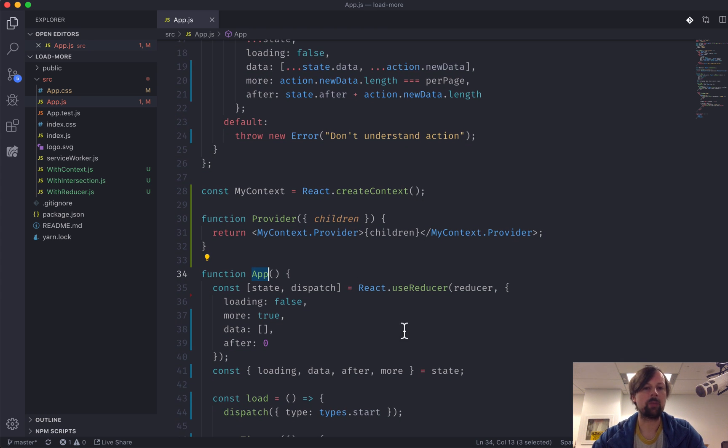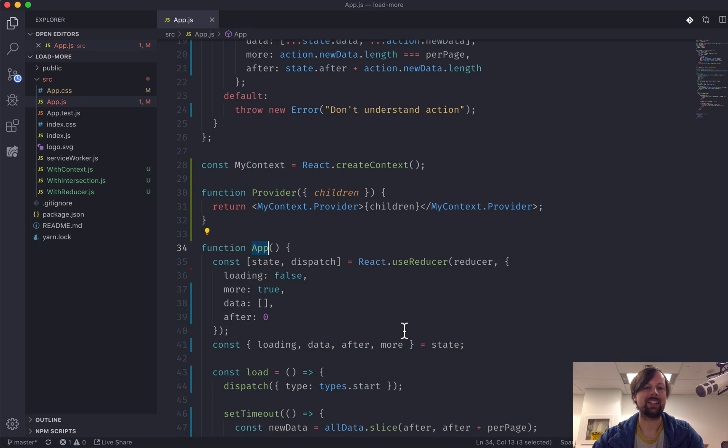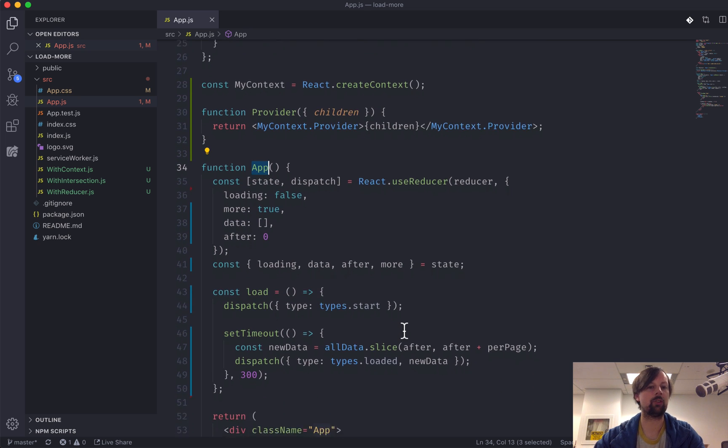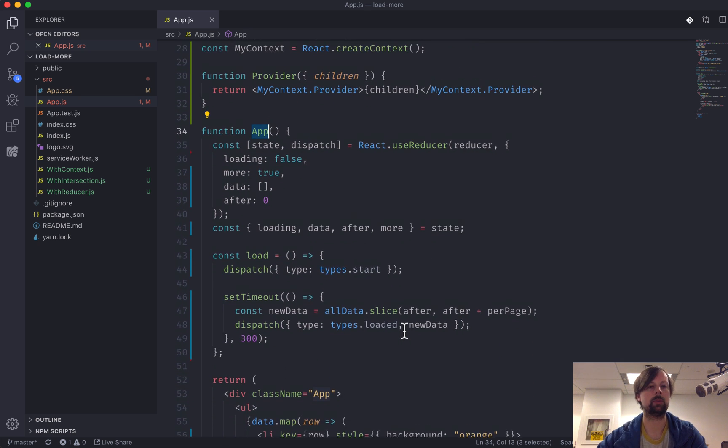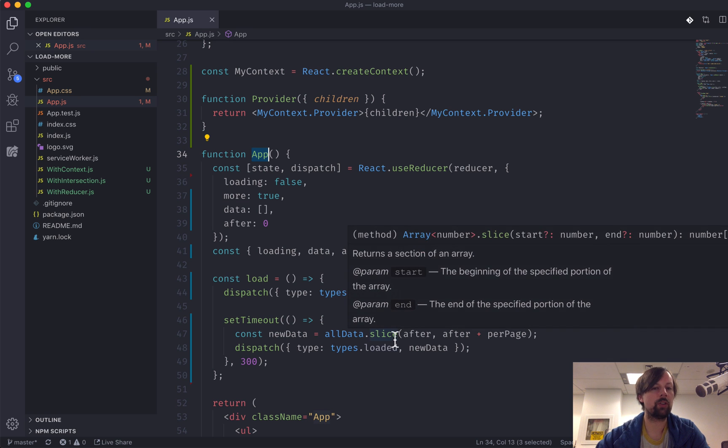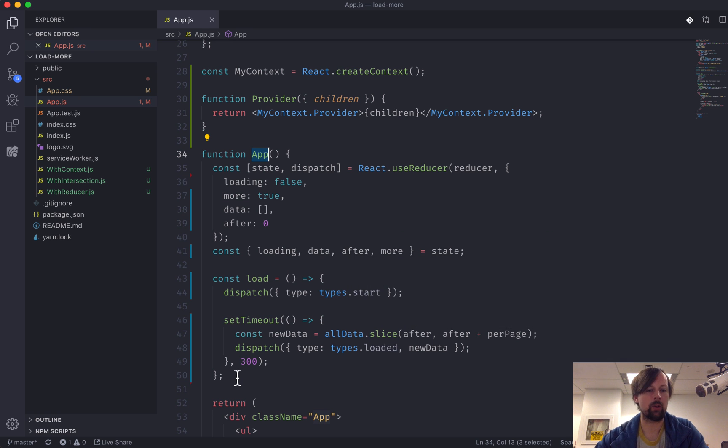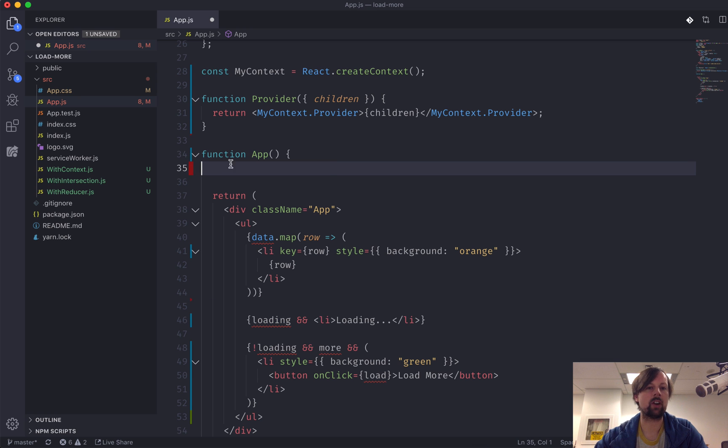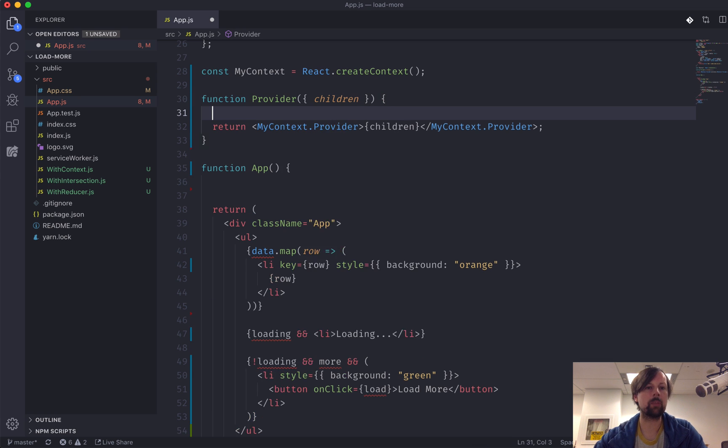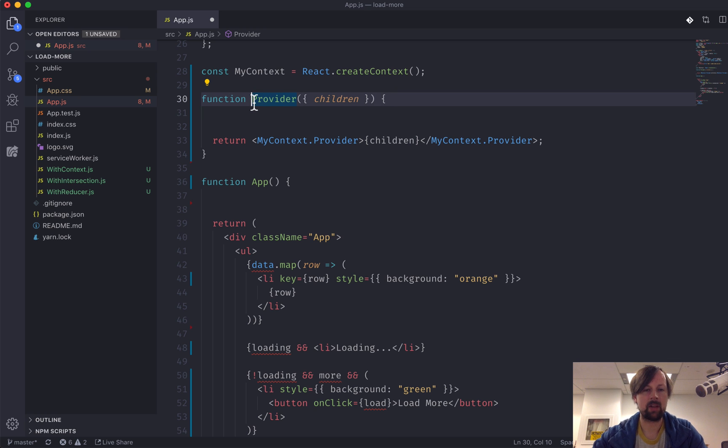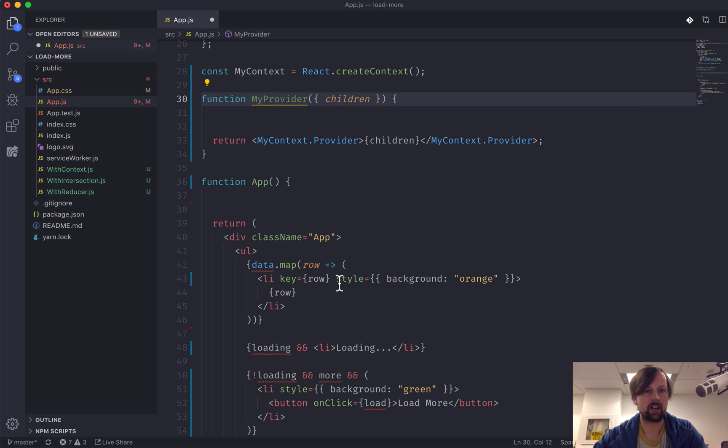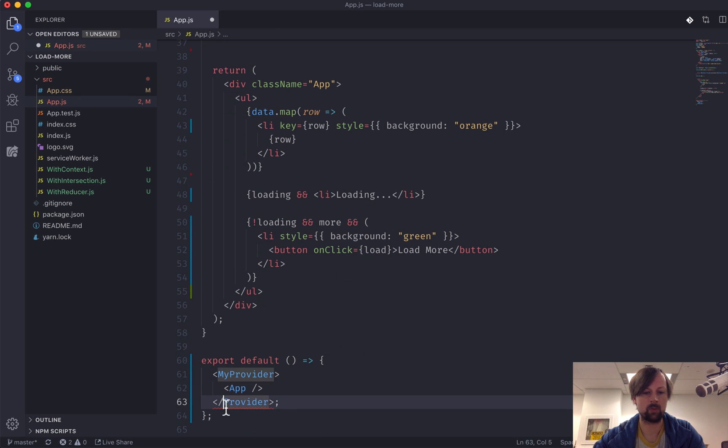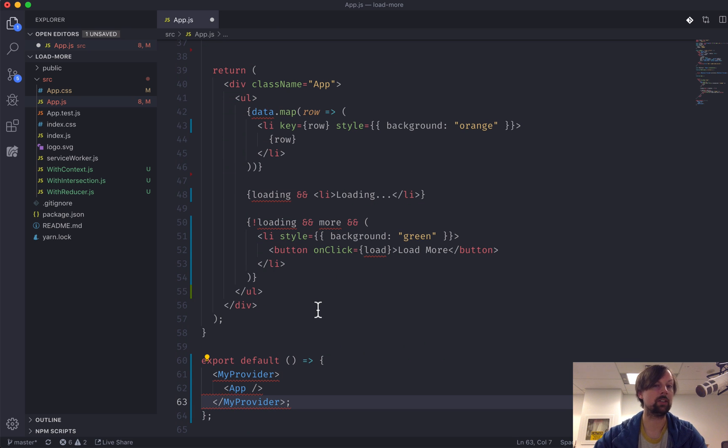So up until this point, it really hasn't given us any benefit. It's actually just made our code a little bit more complicated. But one cool thing we can do now is we can actually lift all of this code out of our app component and put it into our myContext provider. And maybe it will be a little bit clearer if I call this myProvider to sort of give it a little bit more distinction.